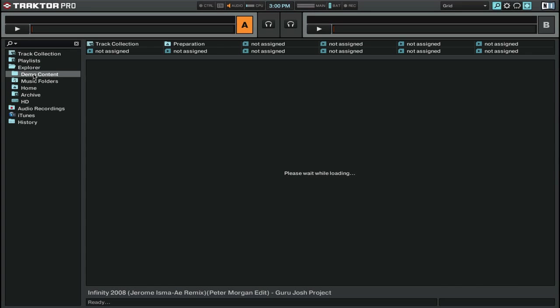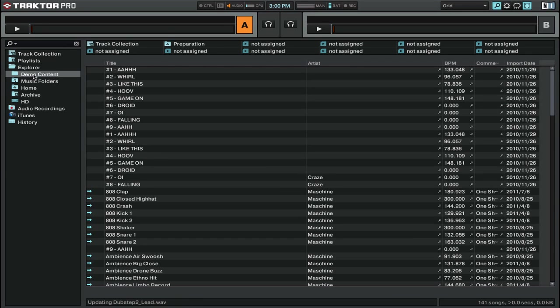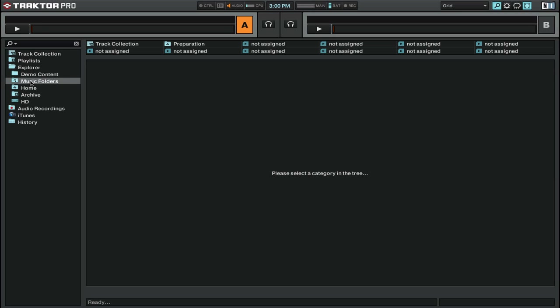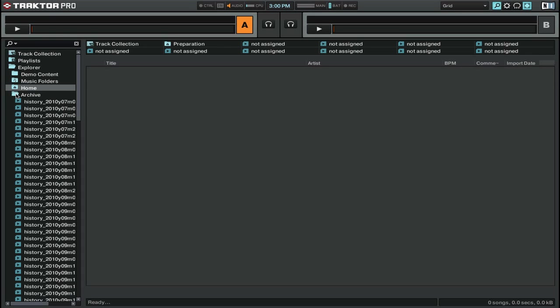So for example, you can see the demo content that comes with Traktor Pro 2, and there's a lot of stuff. If you haven't actually gone in here, you definitely want to check that out. You can also go through music folders if you have that set up in your preferences, your home directory. You can look at an archive.